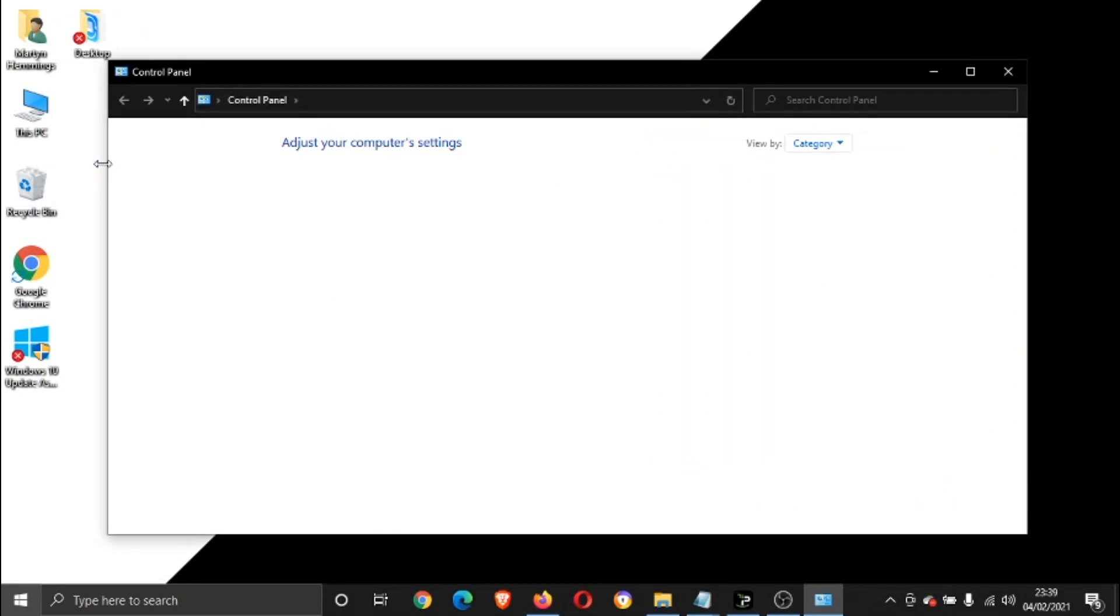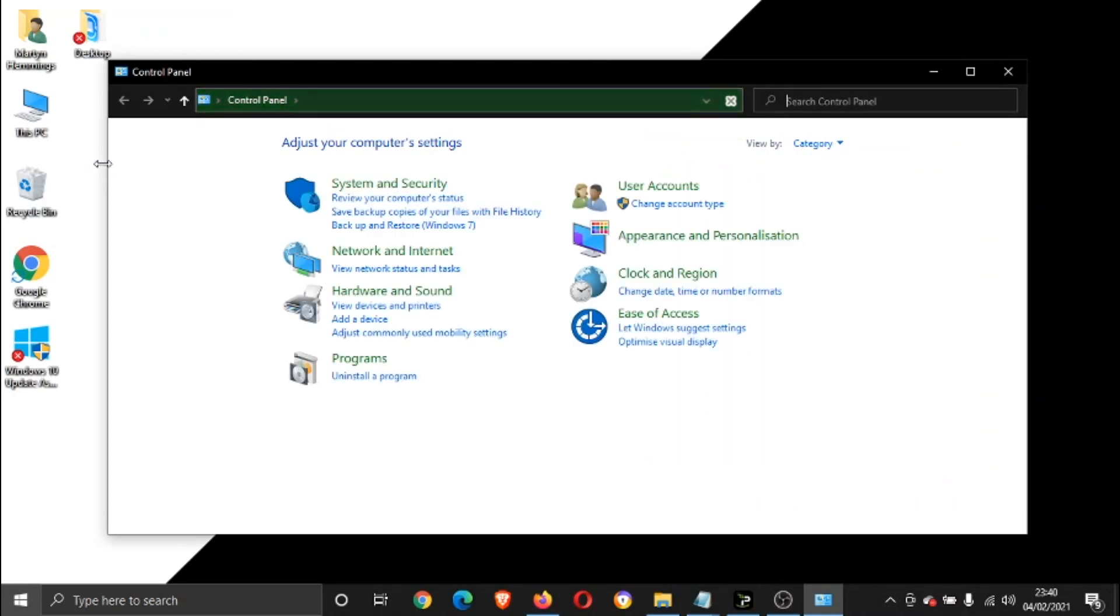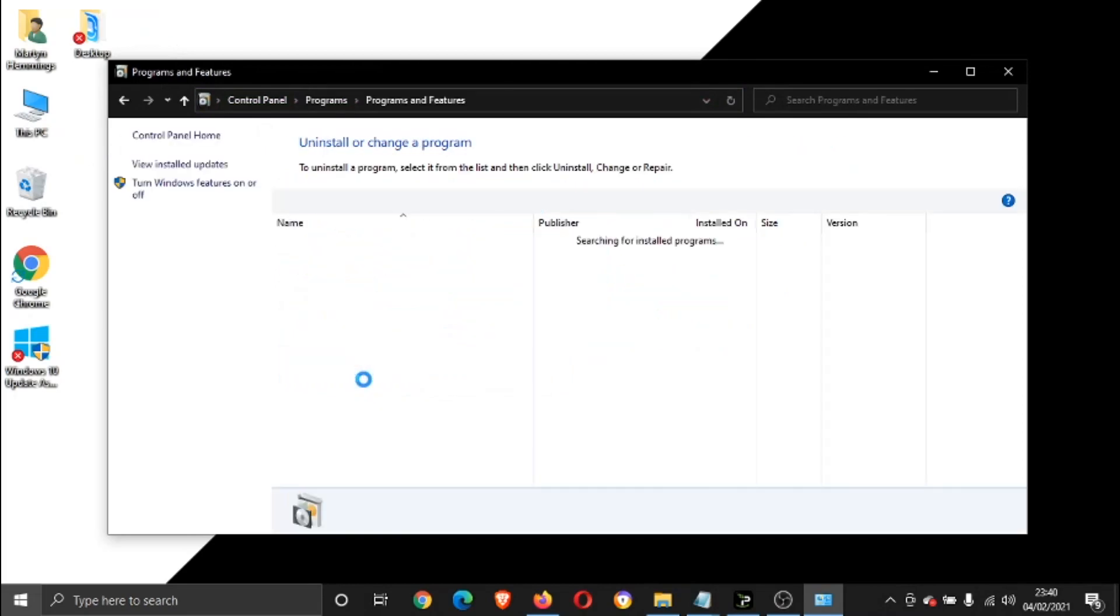So again, this is if you've got an older system rather than Windows 10. From Control Panel, you want to look for this one here which says Programs and then Uninstall a Program. Go ahead and give that a click.